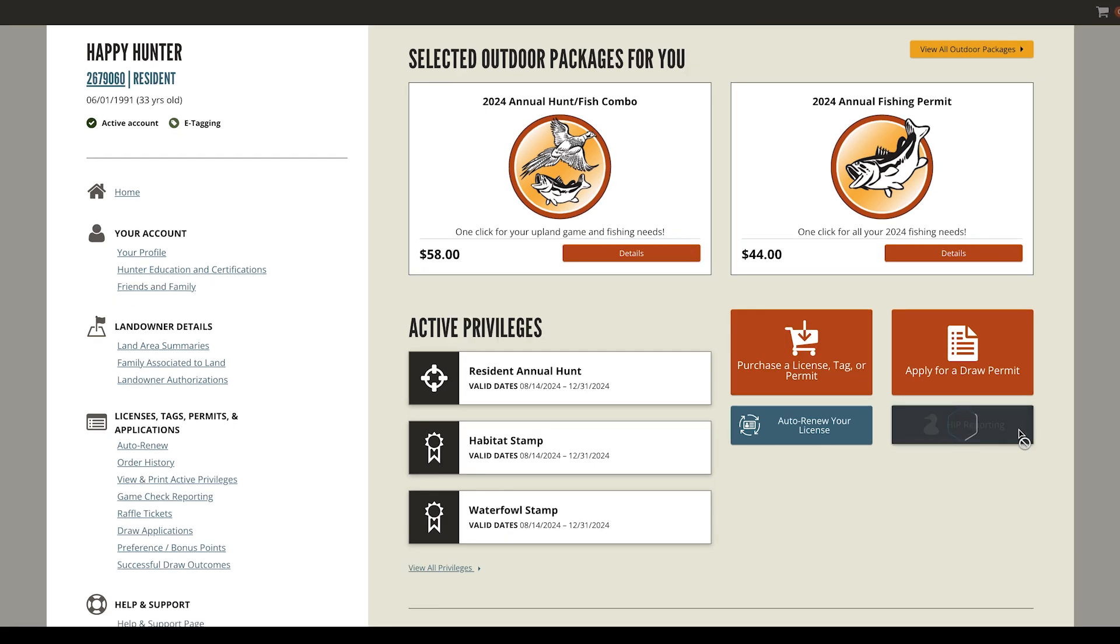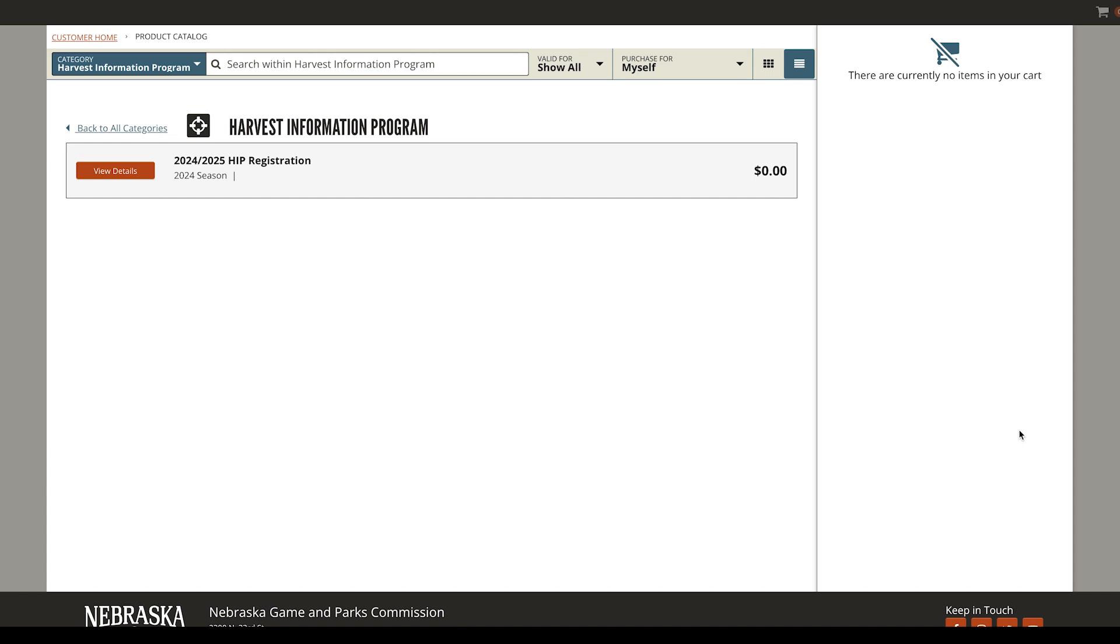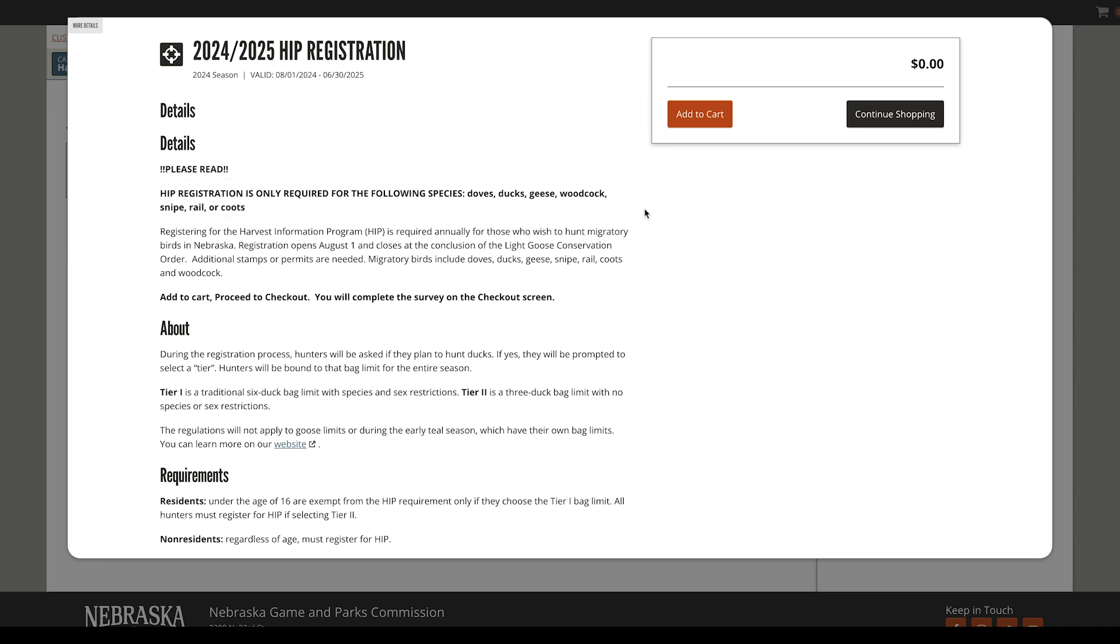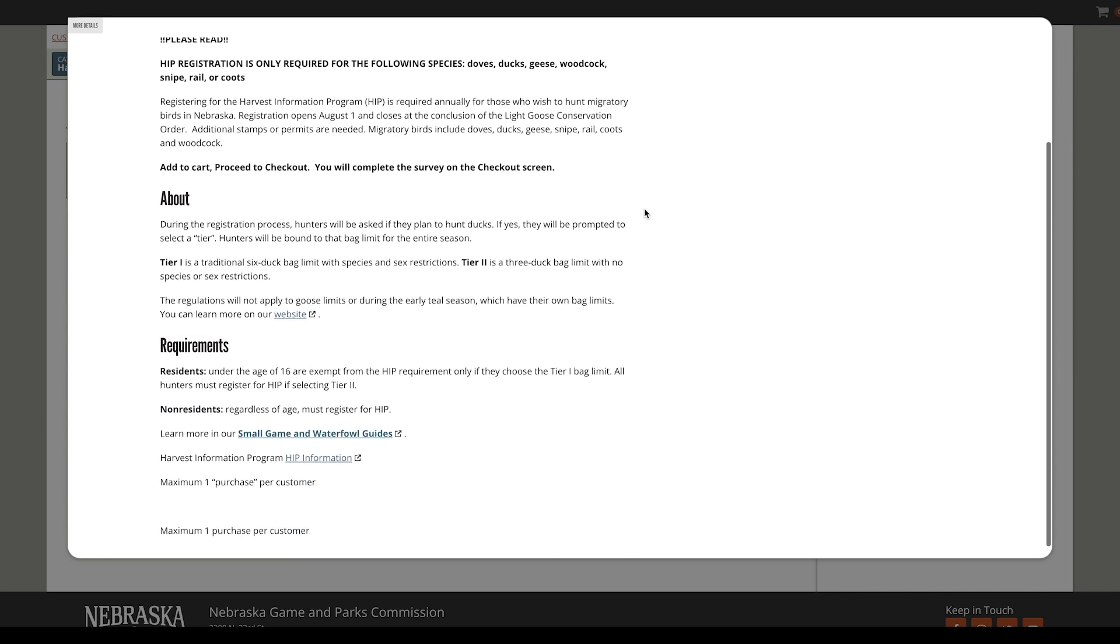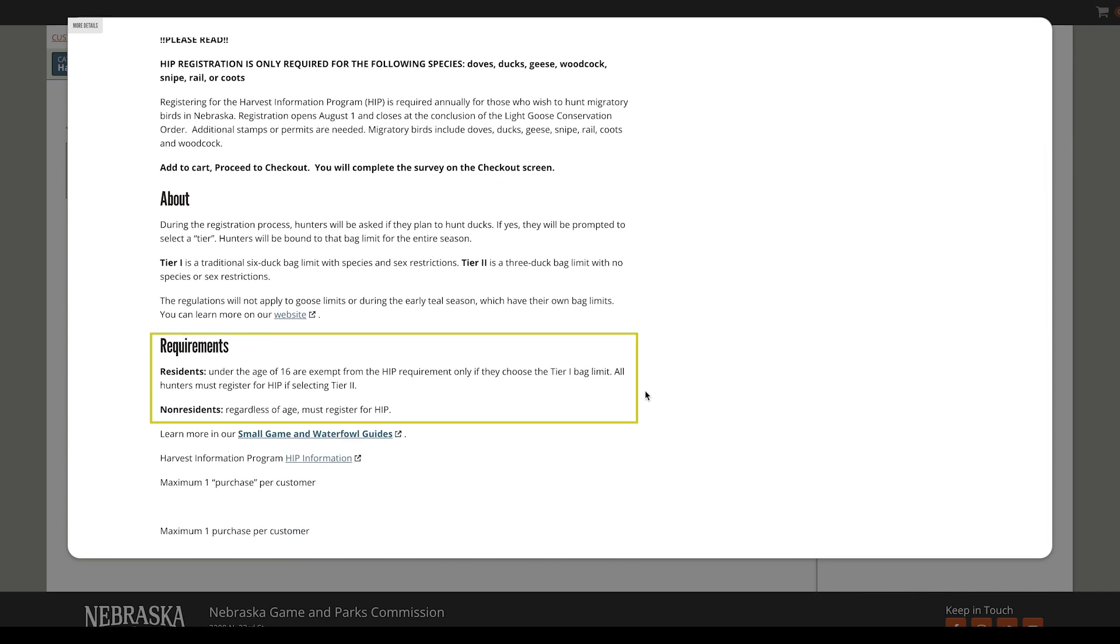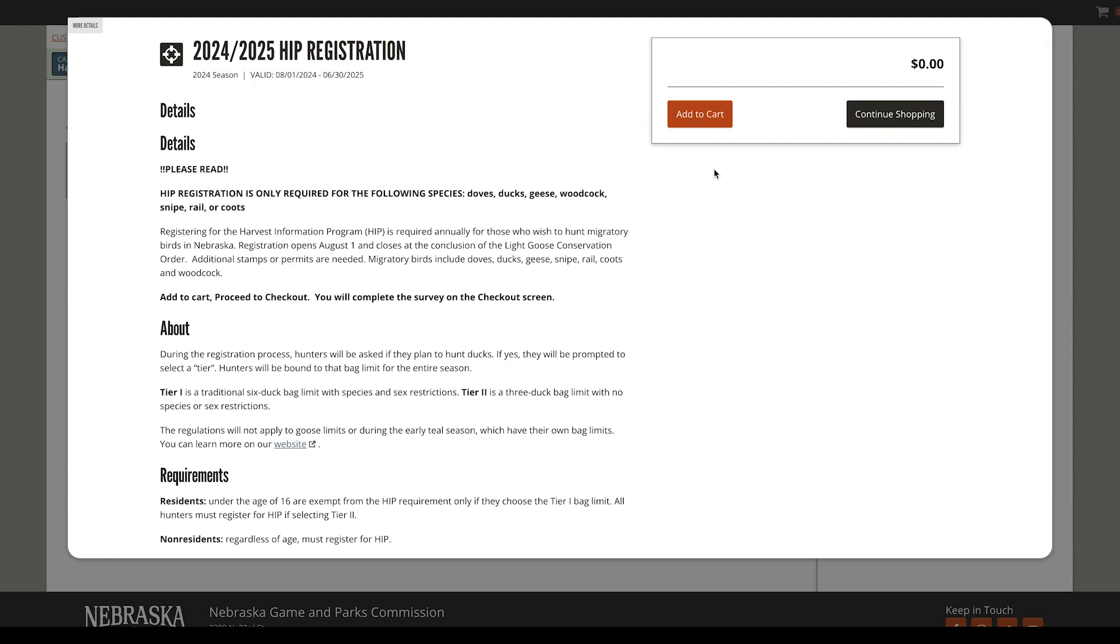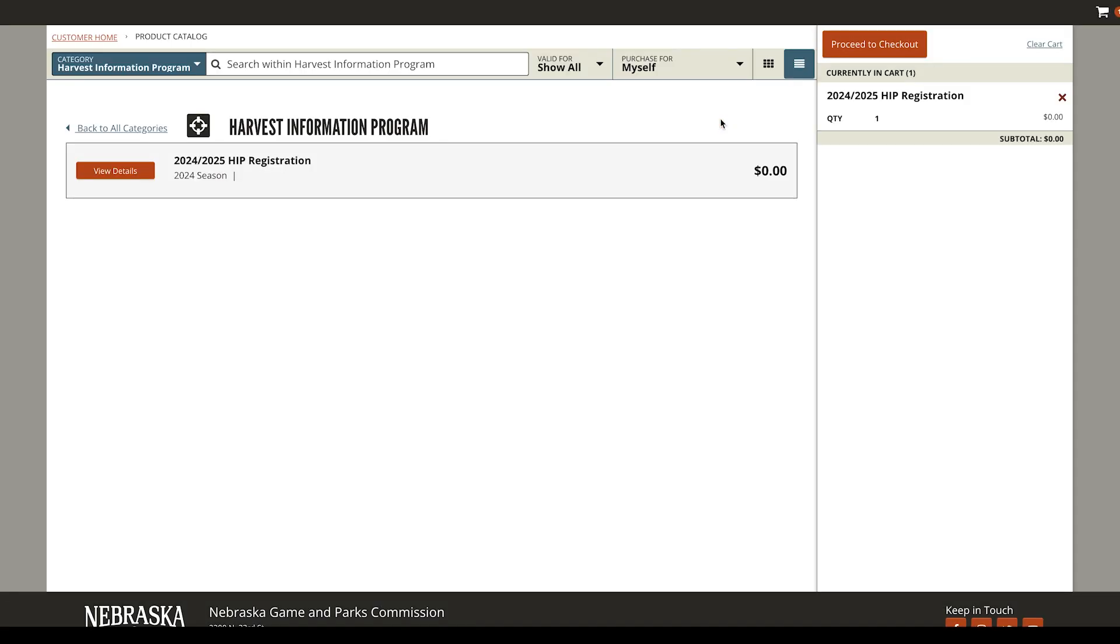This will take you to our product catalog. Select View Details on the Season's HIP registration. This will bring up information on the species that require HIP, Tier 1 and 2 details, as well as age requirements for who needs to register for HIP. After reviewing this information, select Add to Cart and proceed to checkout.